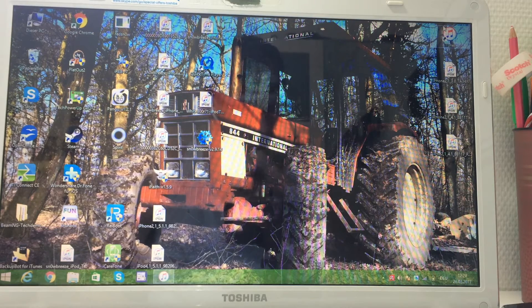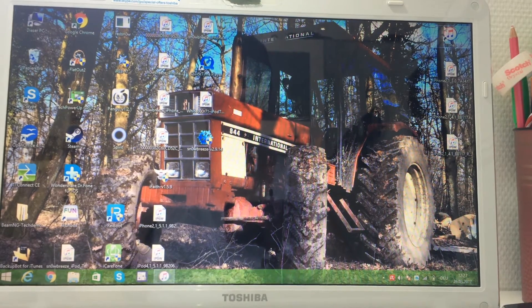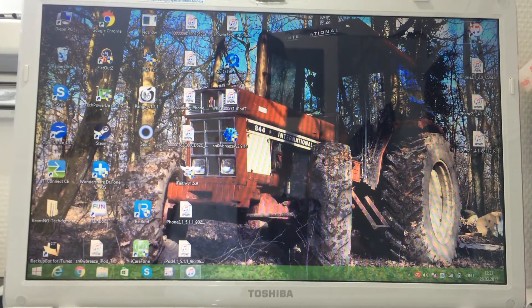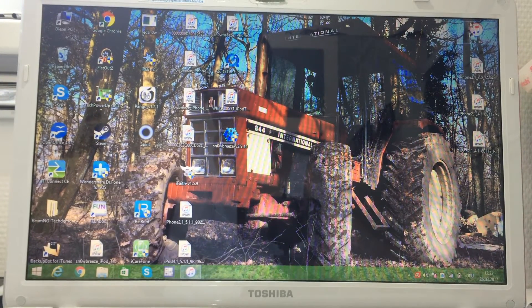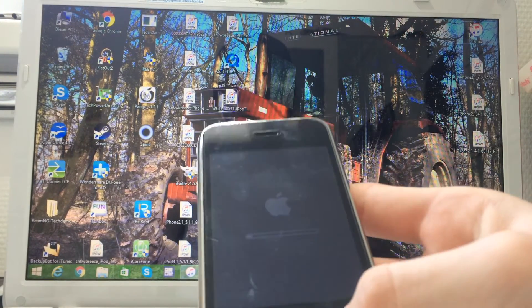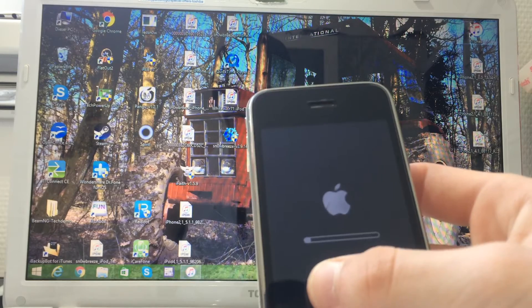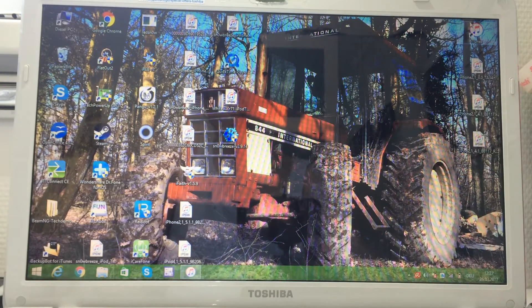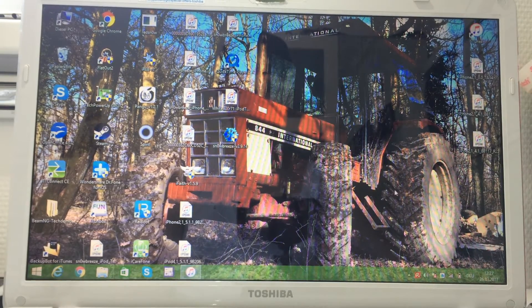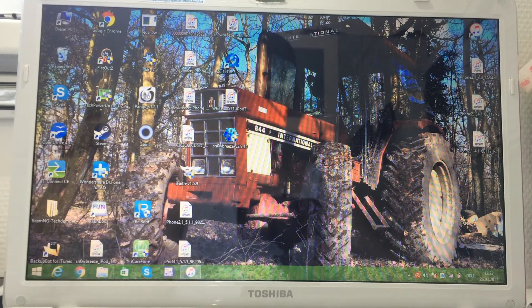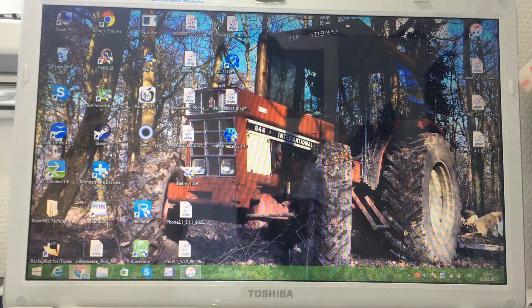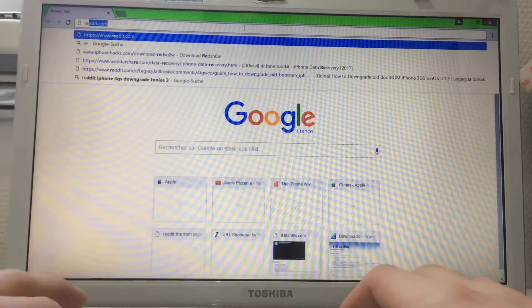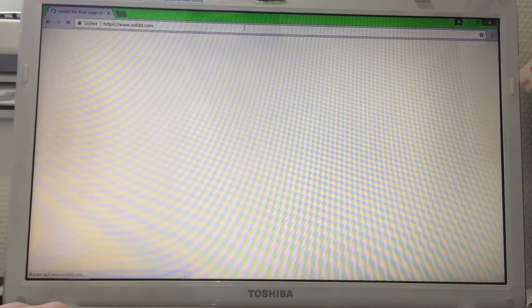Now I'm on the computer. To be able to downgrade, you need to update your iPhone to the latest firmware. As you can see, I'm updating it to 6.1.6. Of course, you need Snow Breeze, which I'll download from the Reddit thread.